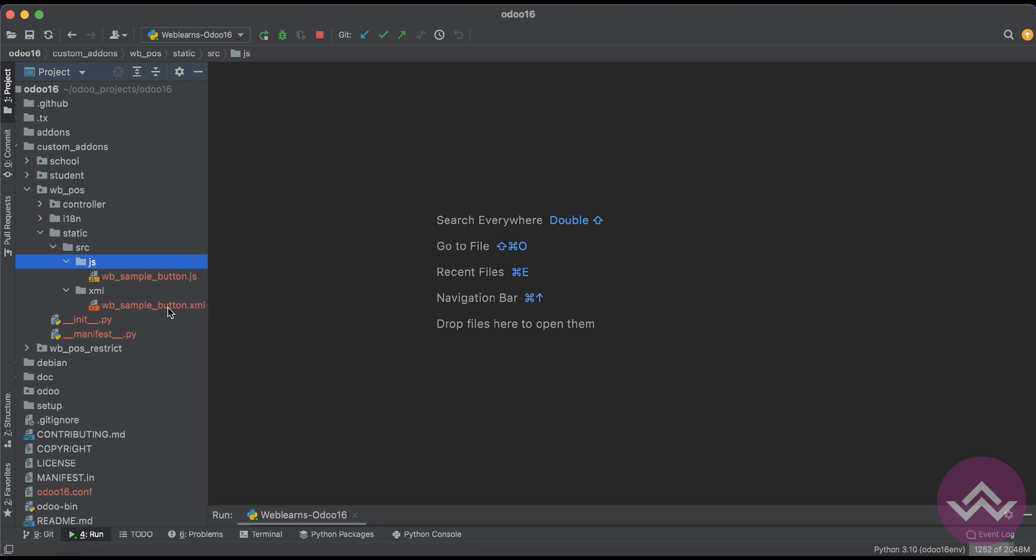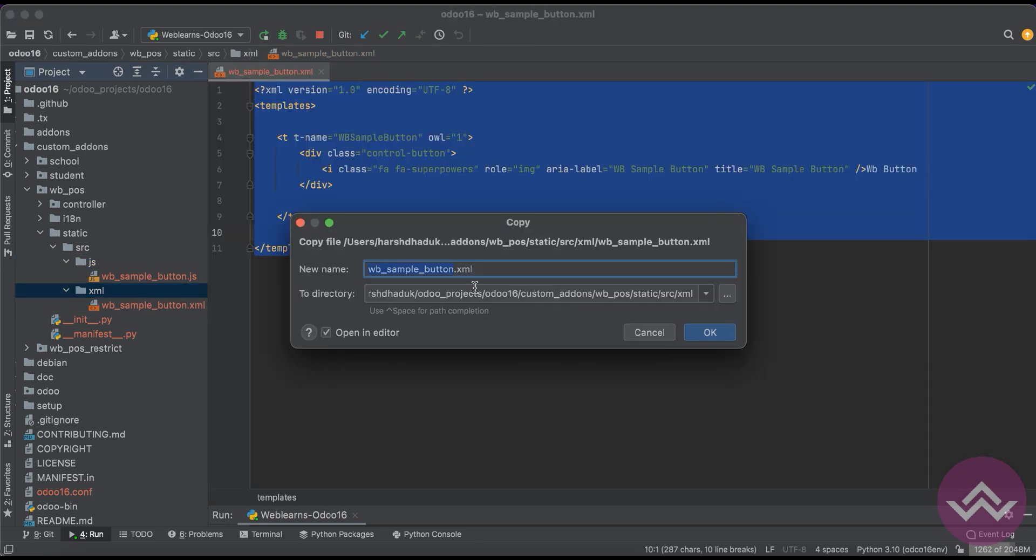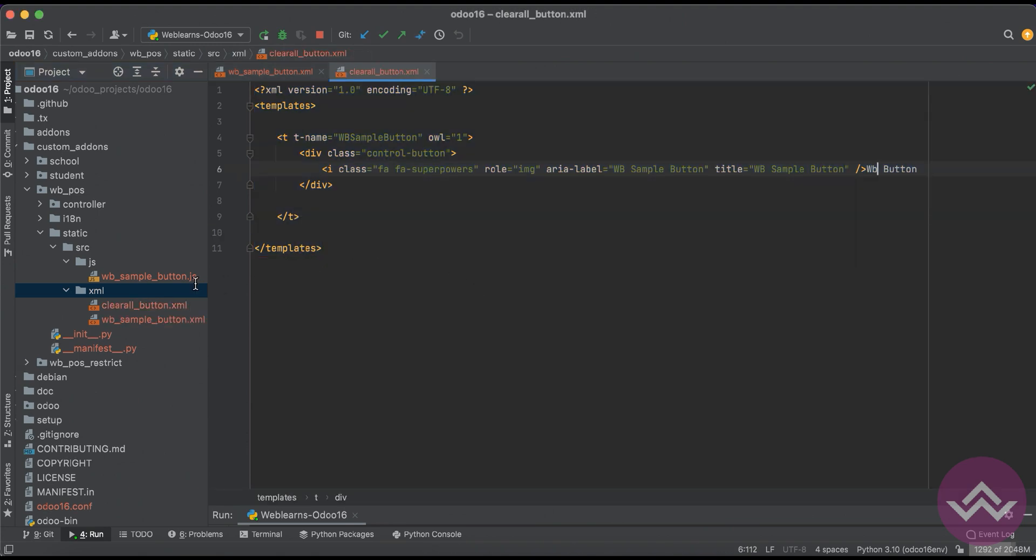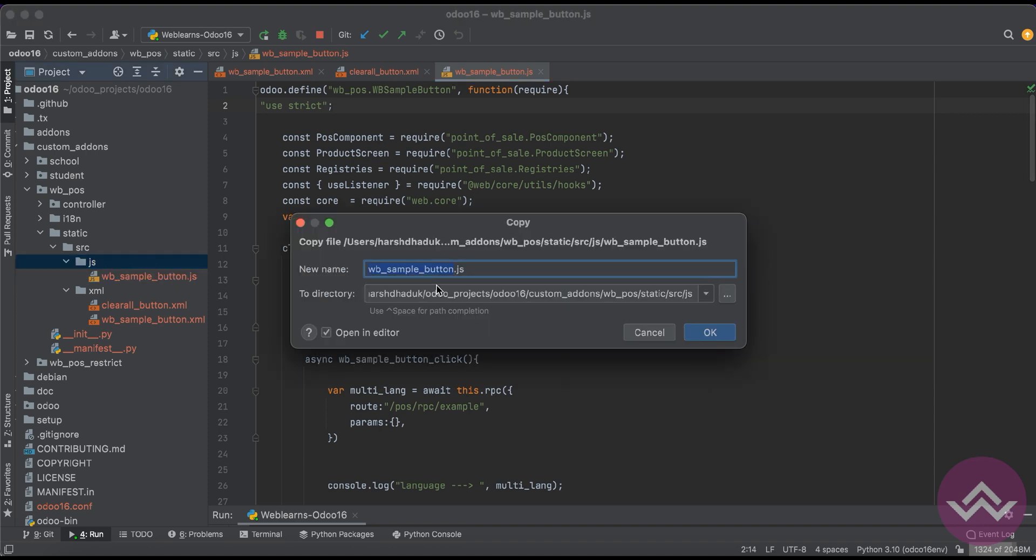Here we have to do two things: we have to create one new button and that button we have to register in the JS file. For that, we can just use a clear all button.